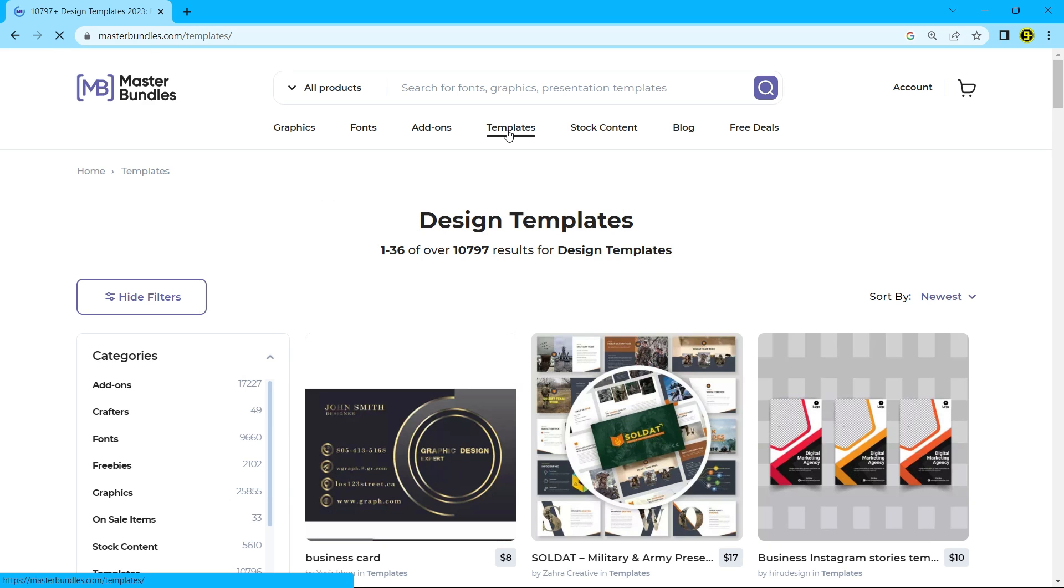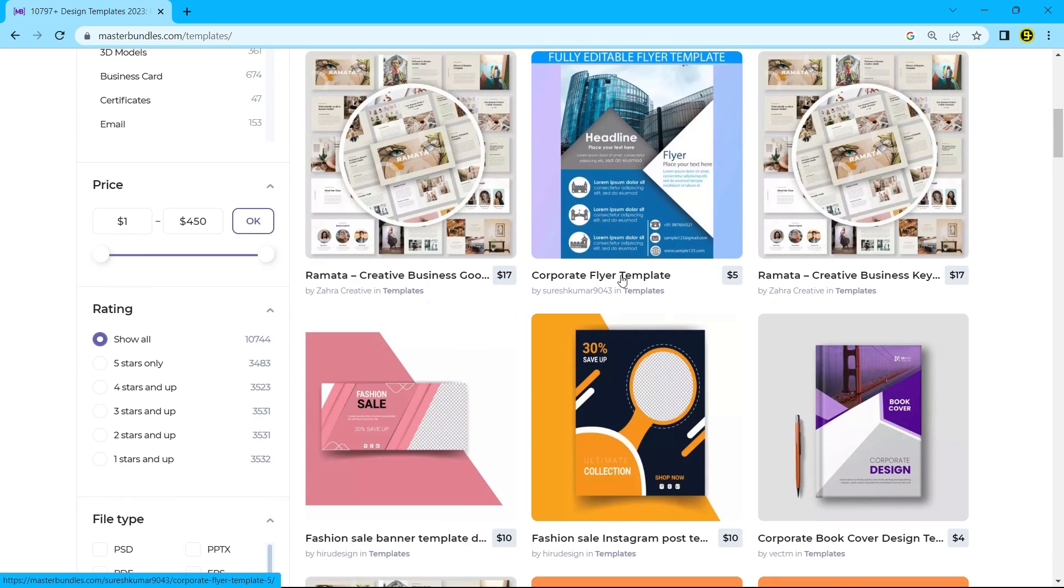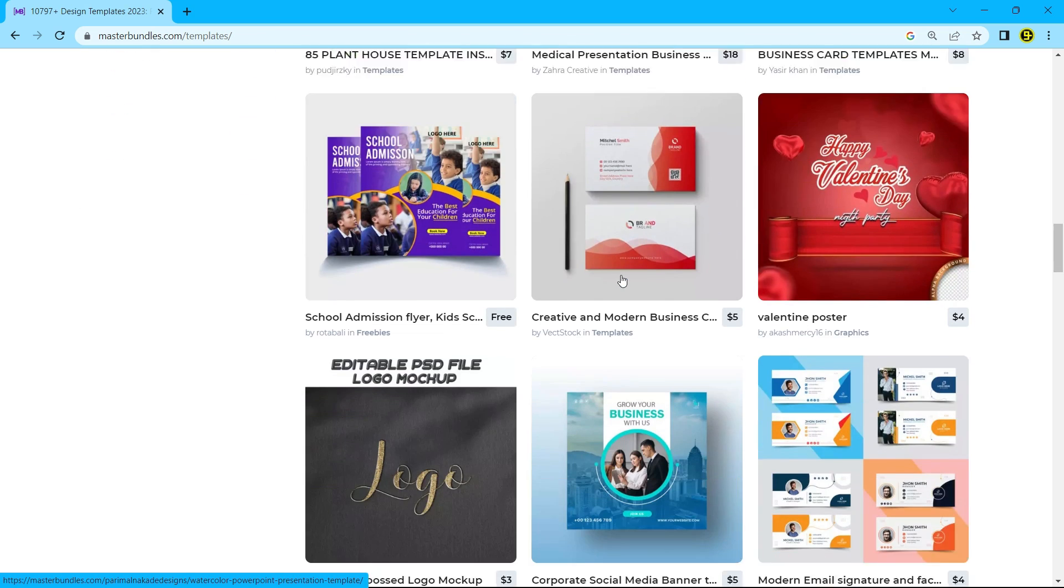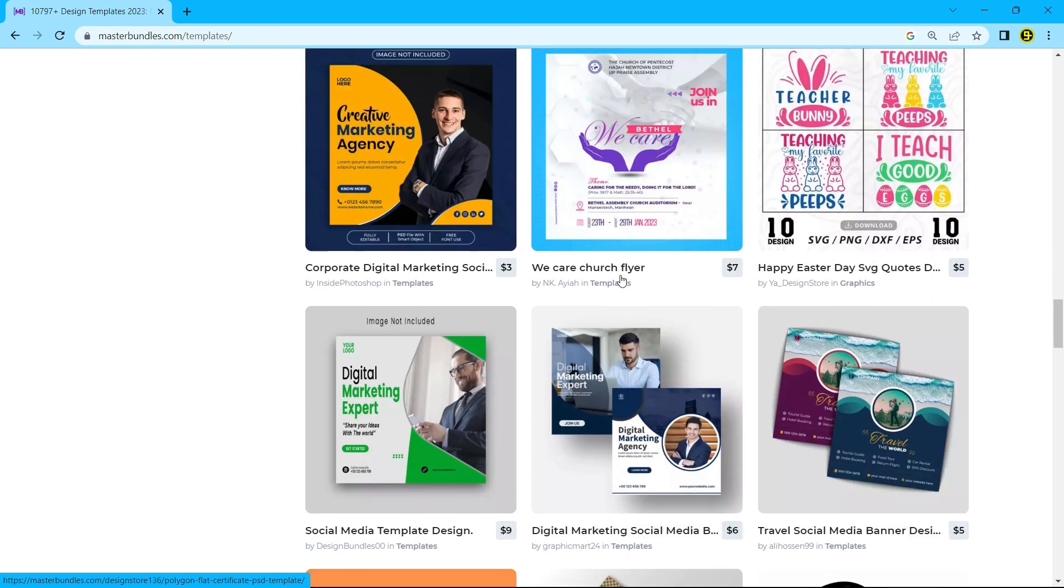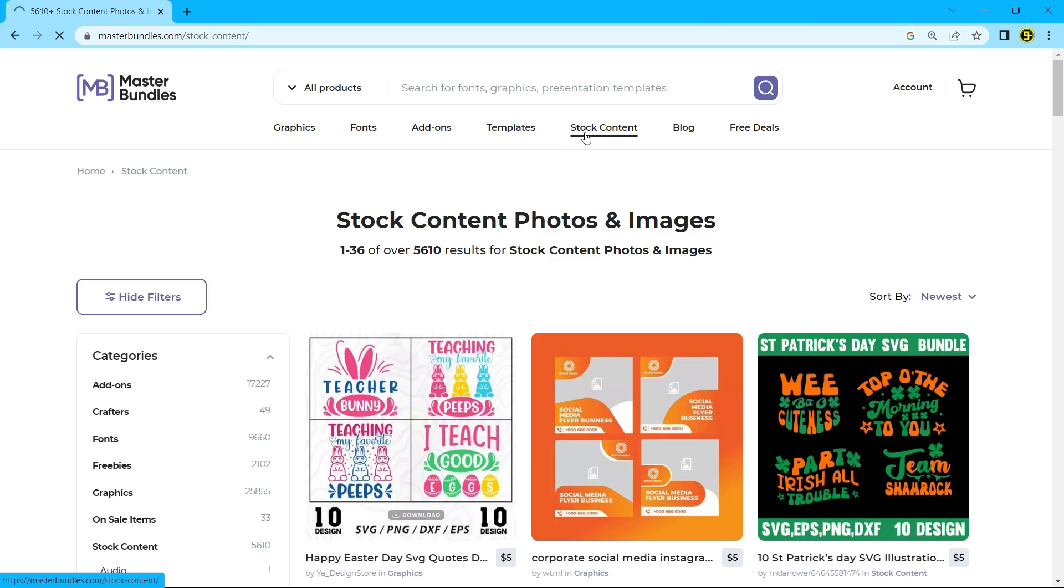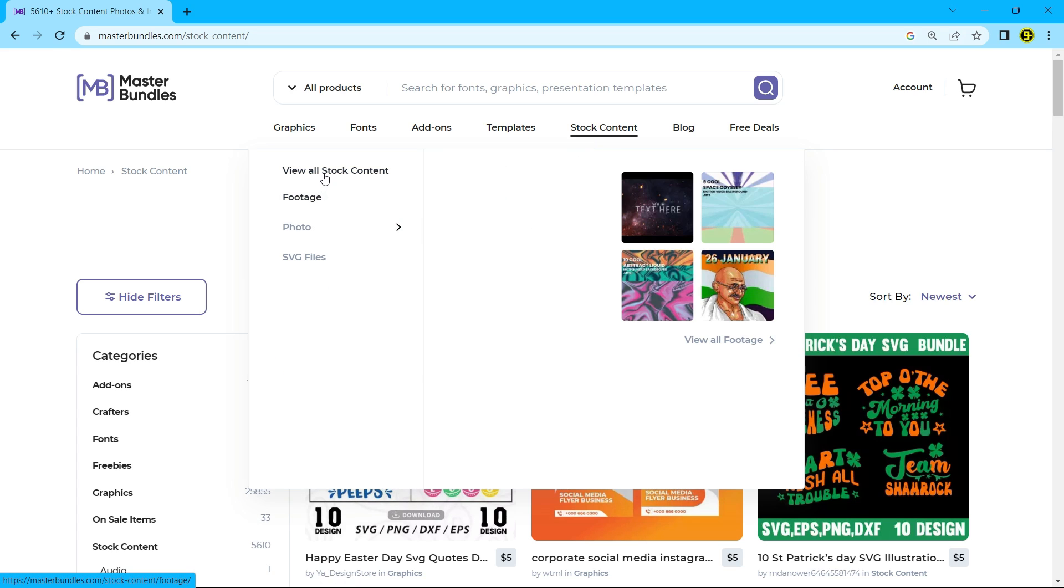like presentations, social media mockups, printable certificates, UI kits, etc. You can also sell or purchase stock content and many more.